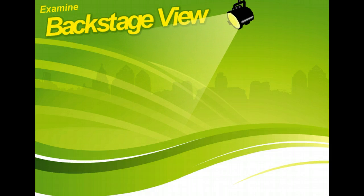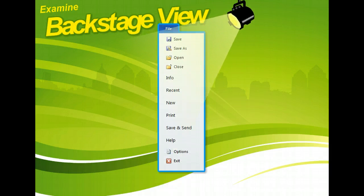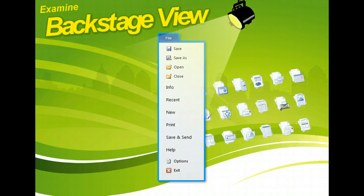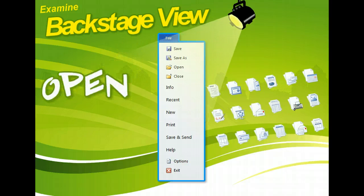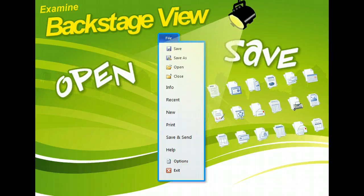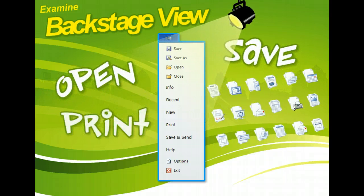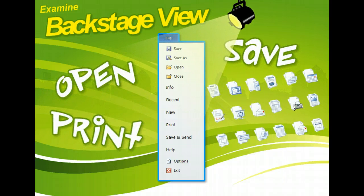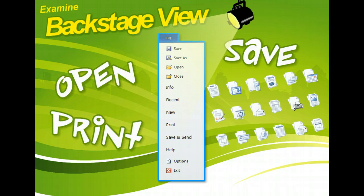Backstage View is the place to go when you need to create, open, save, and print files. All file management tasks are accessed from this new centralized location.